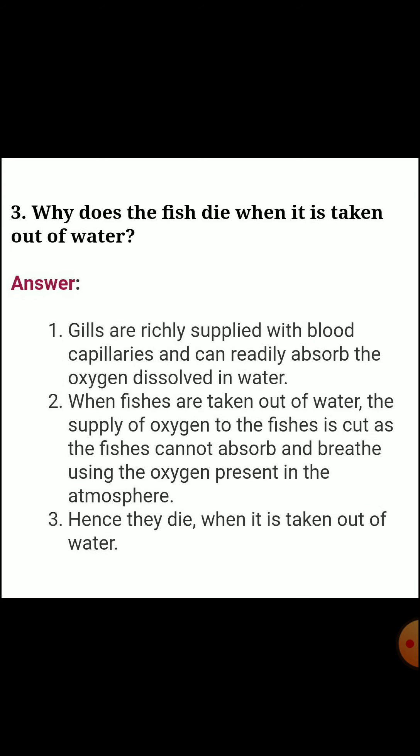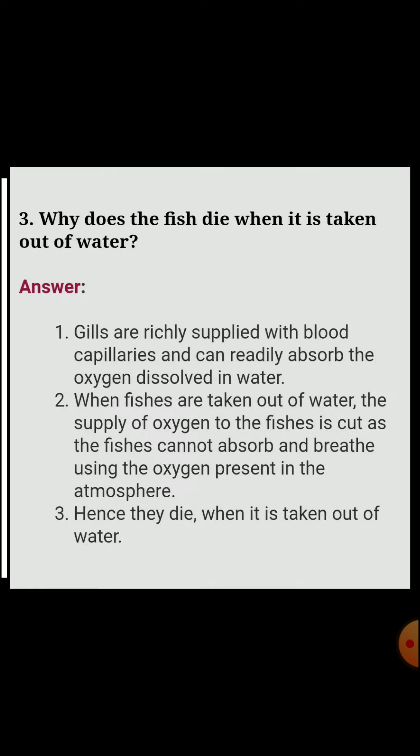Third question: why do fish die when taken out of water? Answer: the gills of fish are richly supplied with blood capillaries and can readily absorb the oxygen dissolved in water. When fish are taken out of water, the supply of oxygen is cut off. Fish cannot absorb and breathe the oxygen present in the atmosphere, hence they die.